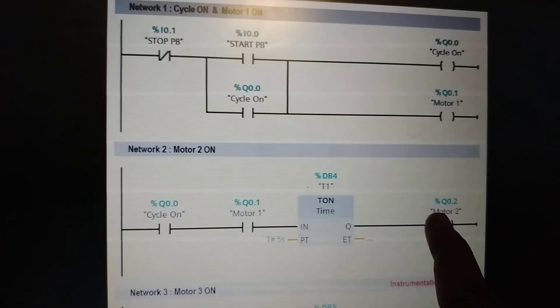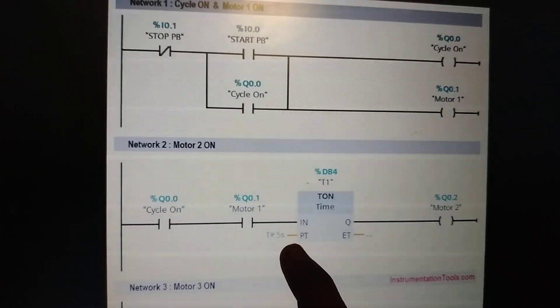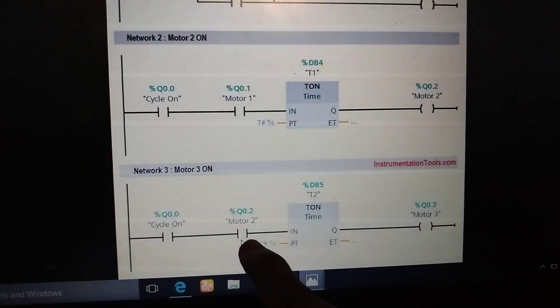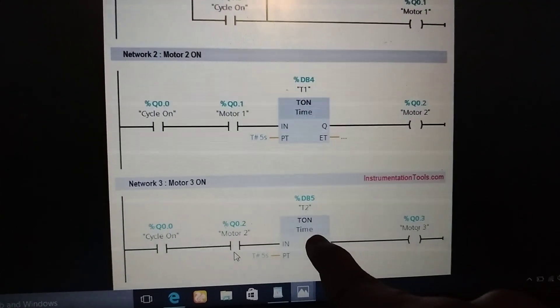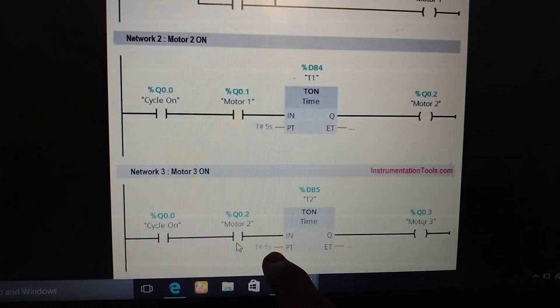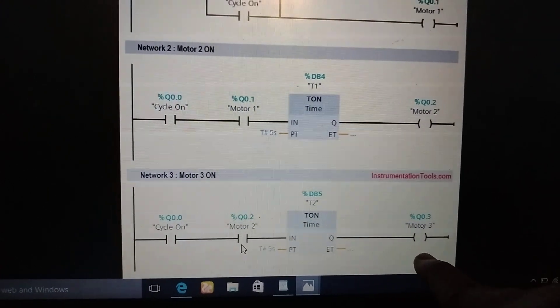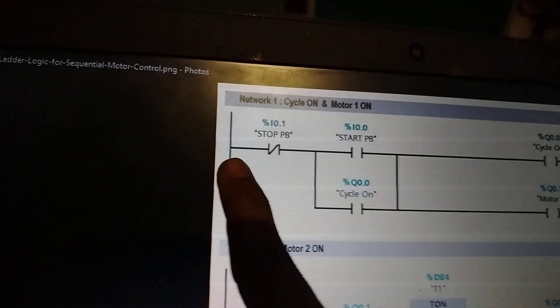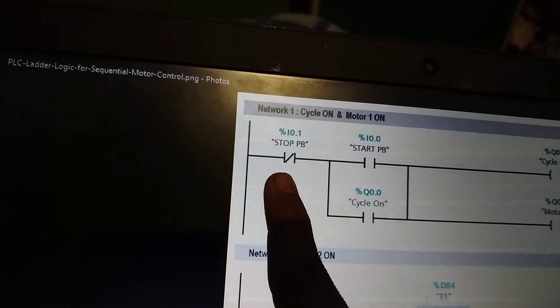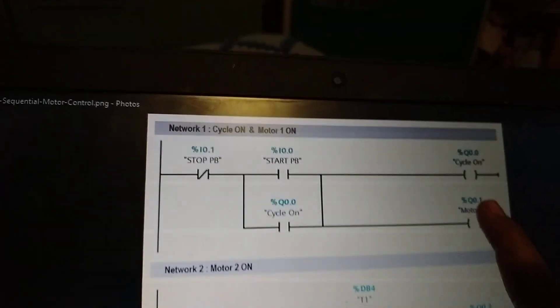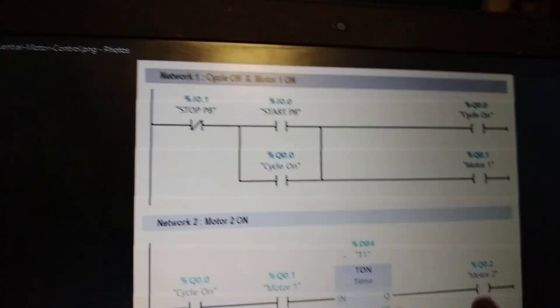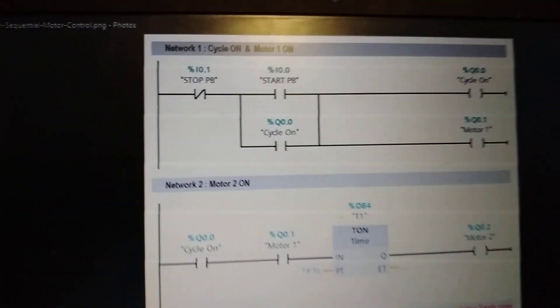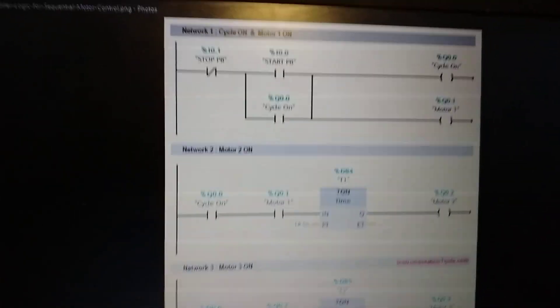This timer makes motor two start after the five-second delay period, and then motor three starts after a further delay. A normally open contact of motor two is used here. When the stop push button is pressed, the normally closed contact is activated, which turns off the cycle and also turns off all the motors. This logic provides a basic idea about applications of PLC in controlling motors sequentially.